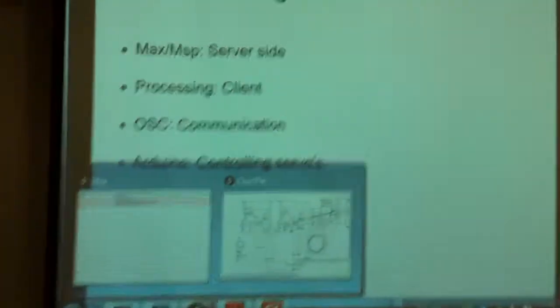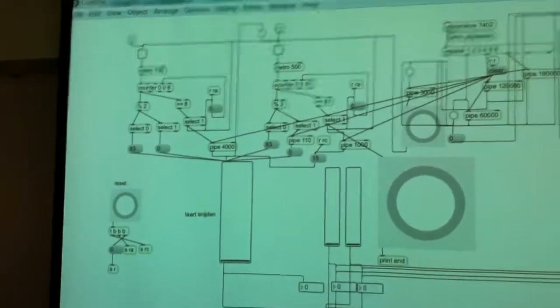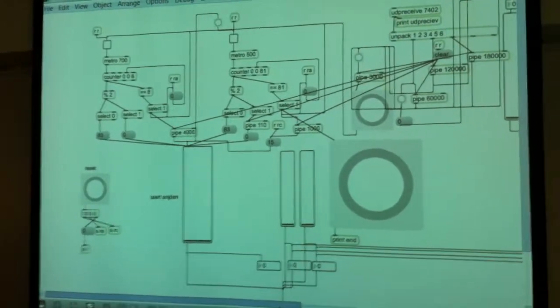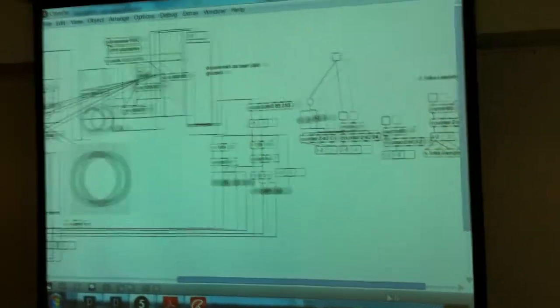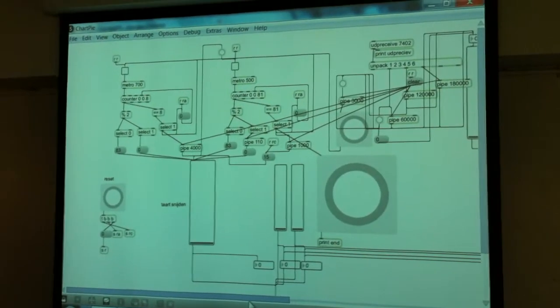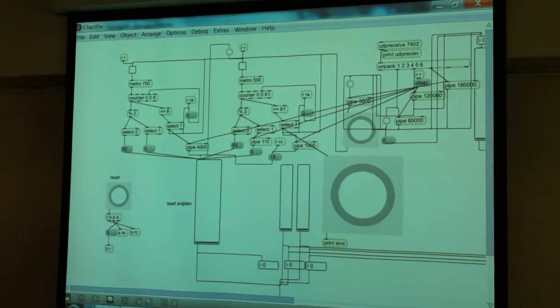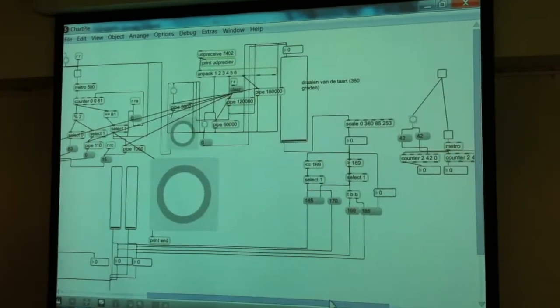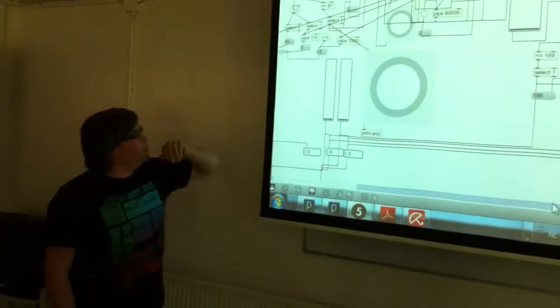I can show the Max/MSP patch we use. This is the patch that sends out a program to the Arduino. We used Max for this because we weren't familiar with it. It's really clear — somewhere here it receives a UDP message at the top.